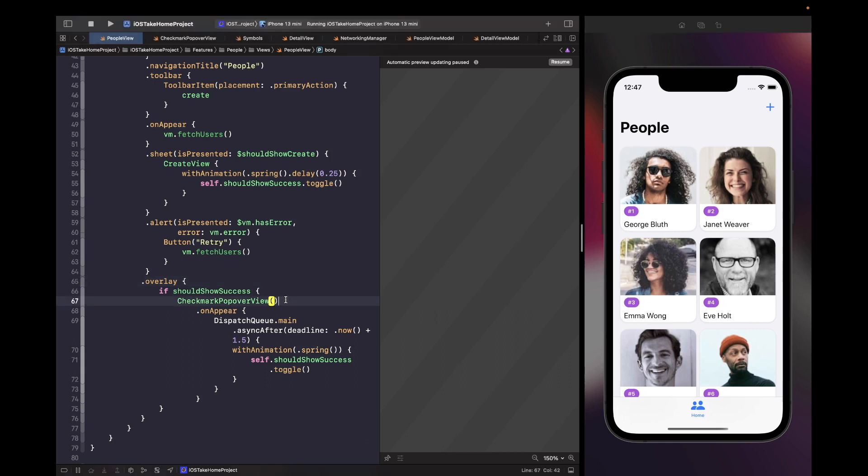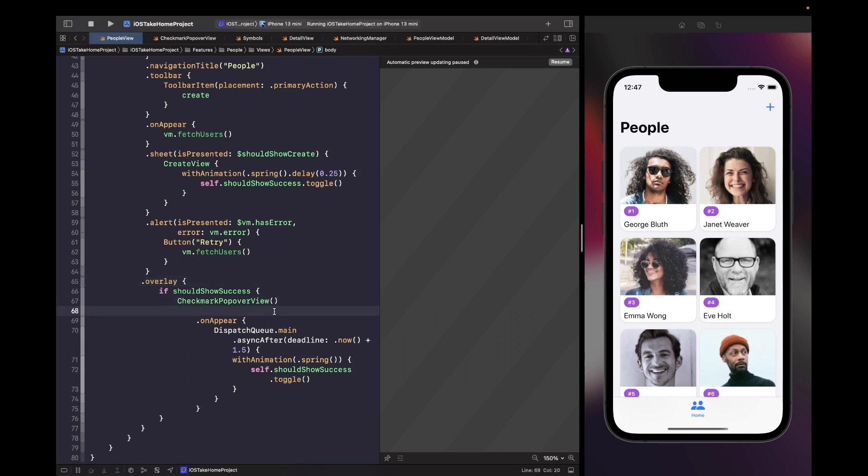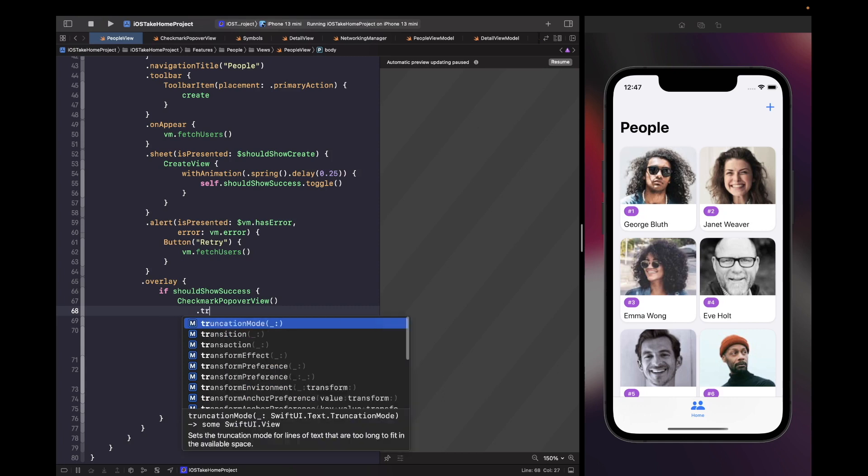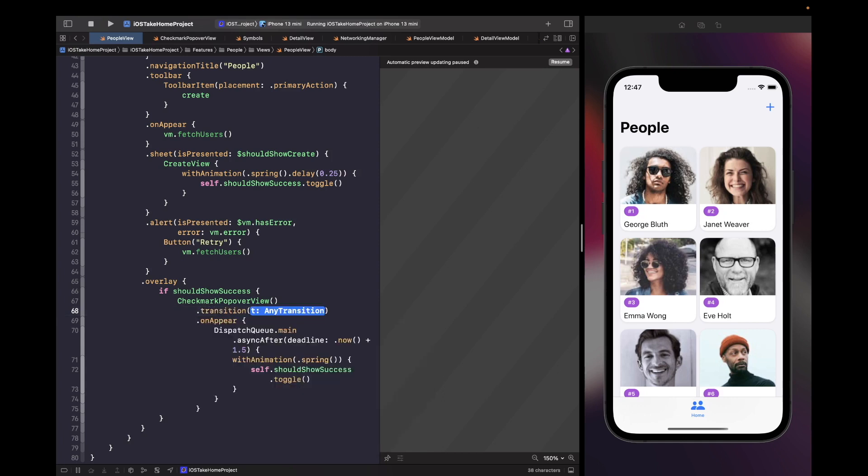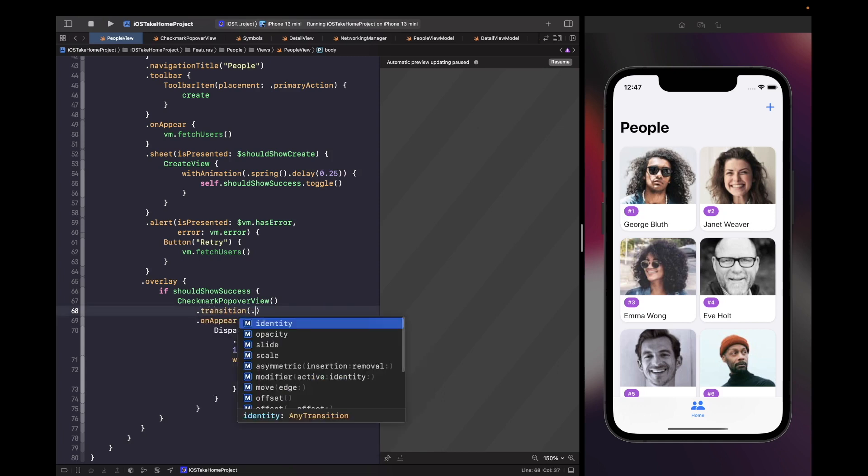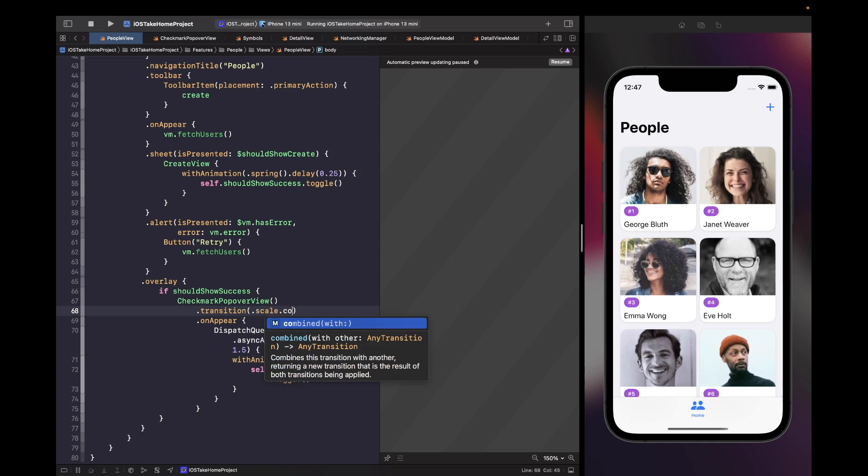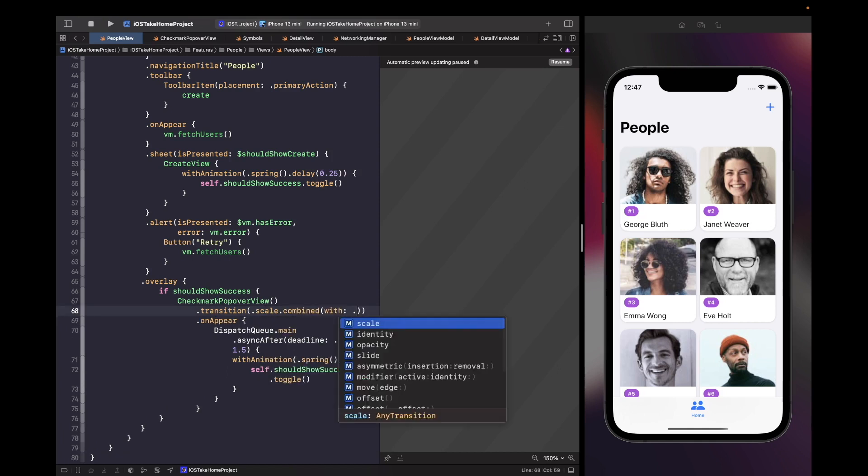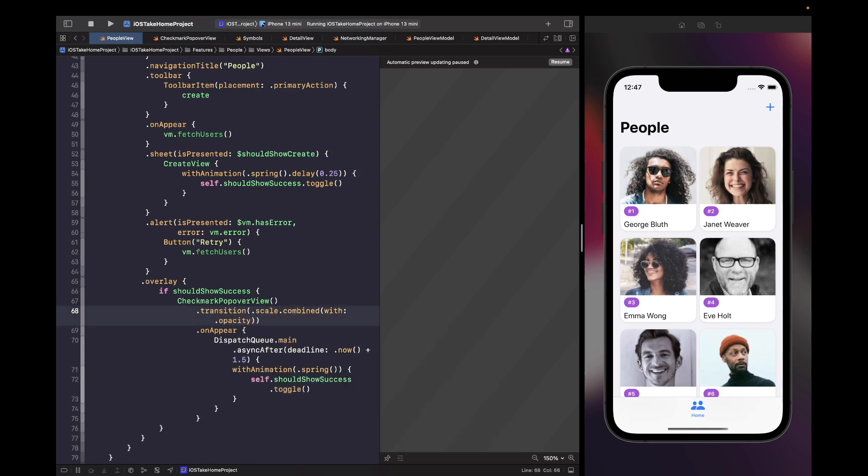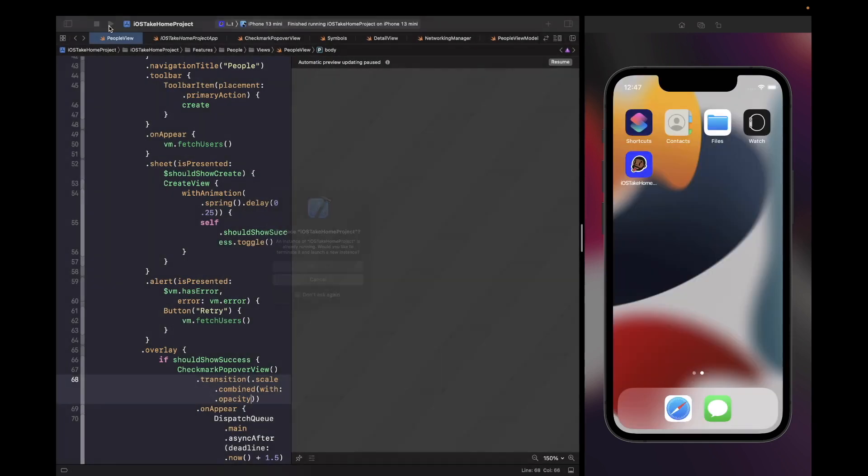So after here, if we just say dot transition dot scale combined with opacity, this will actually help us combine a scale animation and an opacity animation. And this is what it will do when it inserts and removes itself off the screen. So let's just run this again now.